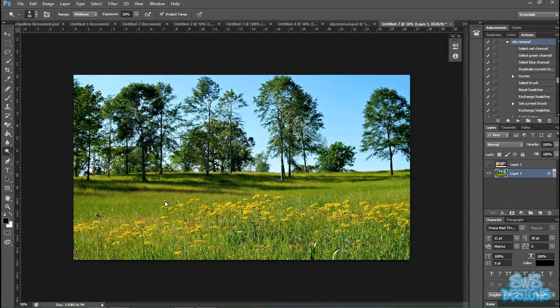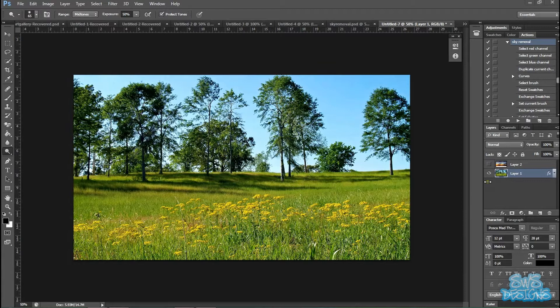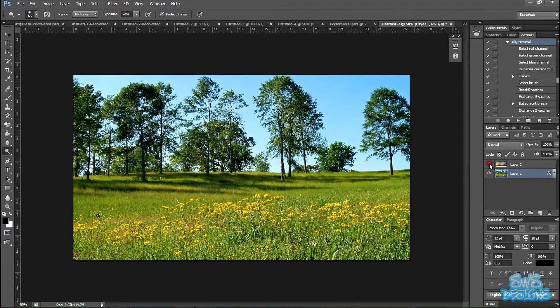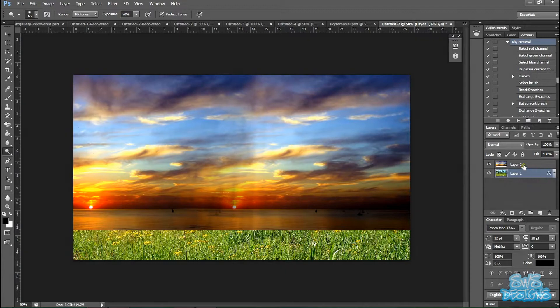And this is the photograph I'm going to be working with where I'm going to be removing the sky background. And I'm going to be replacing it with this sky that I already have on a separate layer.